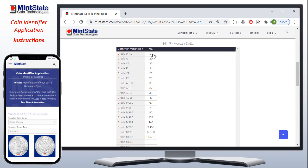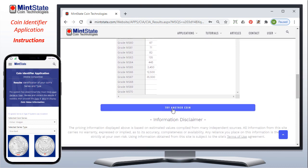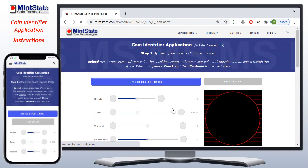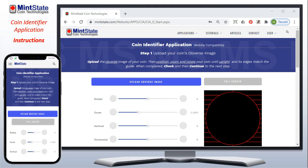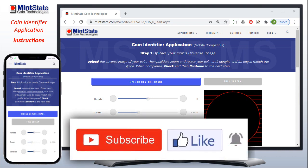Now, most experienced coin collectors don't need assistance in determining a US coin type and can normally determine a grade by look. But there are many coin collectors that can use this assistance, and it's free to use. If you scroll down, you can start the identifier application again. I hope you enjoyed the tutorial and found it educational. There are also many other free applications here at Mint State — please go check them out. Remember to subscribe, like, and notify so you'll know when all the new applications and features are first available. Thank you for supporting MintState.com.